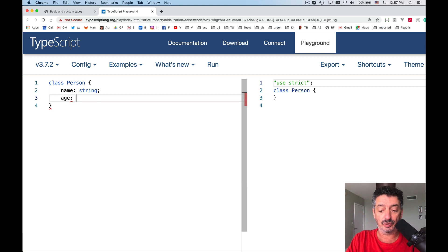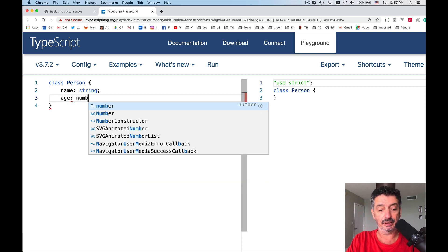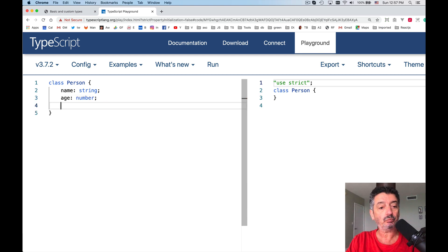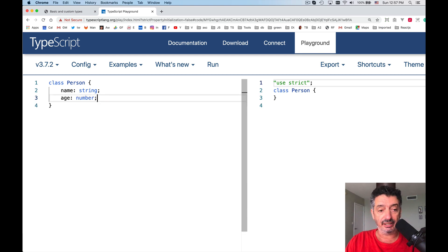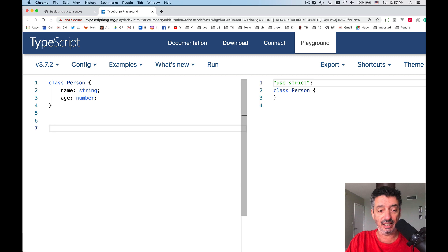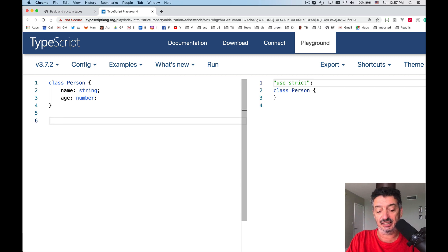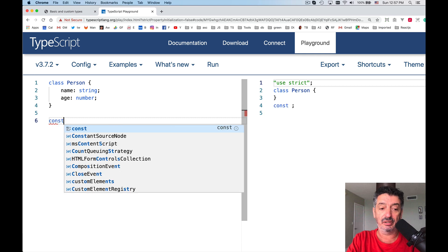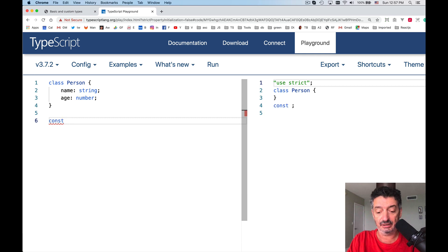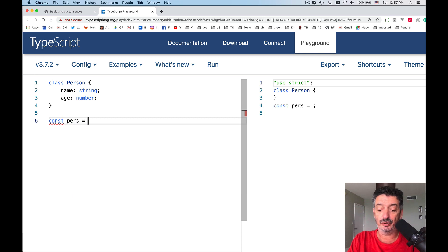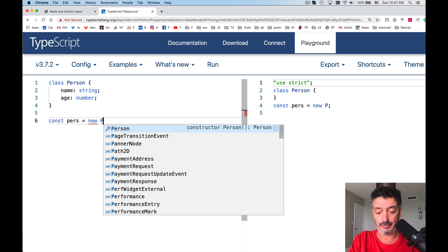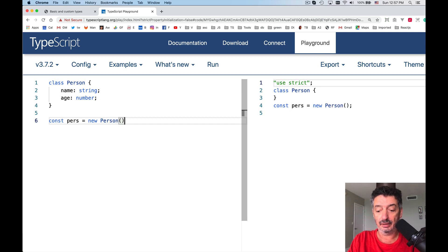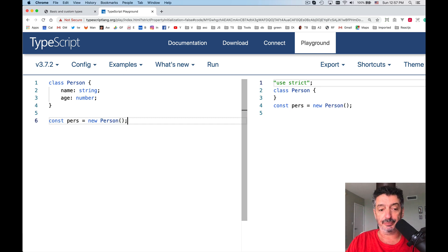So I define the class like this, and then I can create an instance of this class. I will declare a variable pers equal new person. New person.